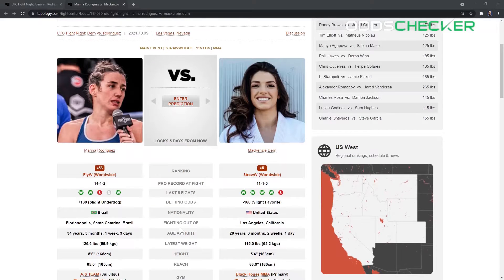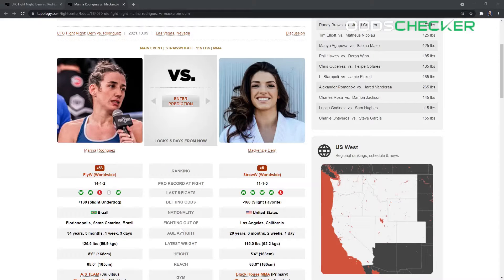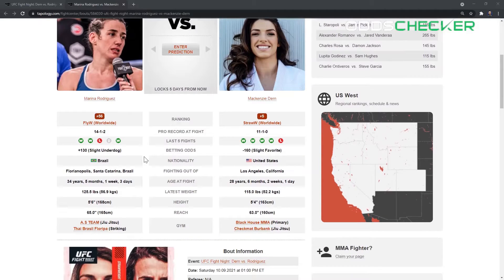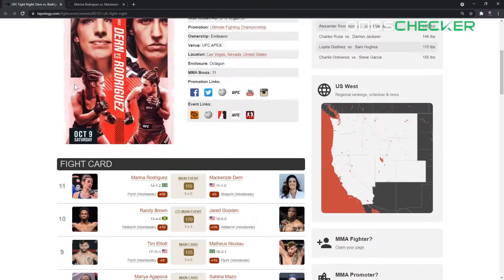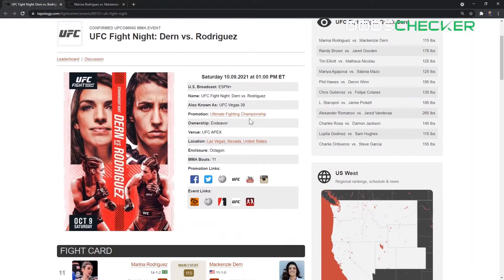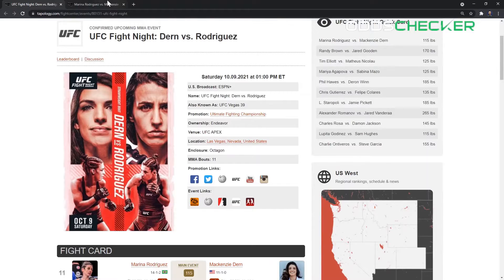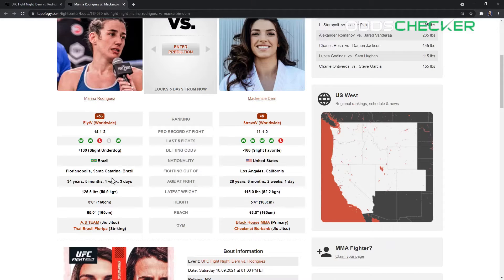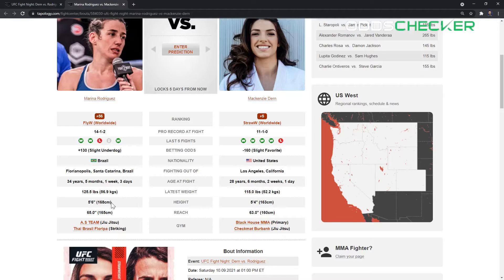A couple main events now for Marina Rodriguez, she had a main event in her last fight against Michelle Waterson. As you can see here, Rodriguez is the underdog at plus 130, Mackenzie Dern minus 160. This event is going to be taking place at the Apex in Las Vegas for UFC Vegas 39, so smaller cage. 34 years old for Marina Rodriguez, 28 for Mackenzie Dern.